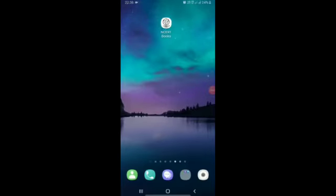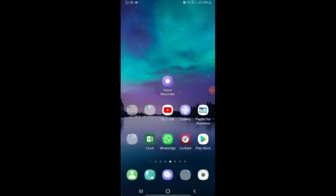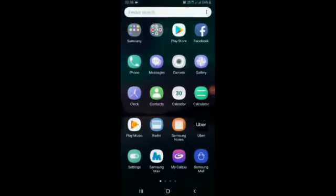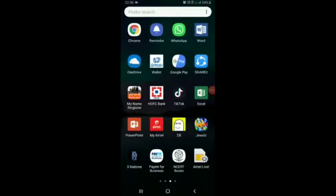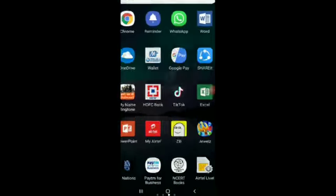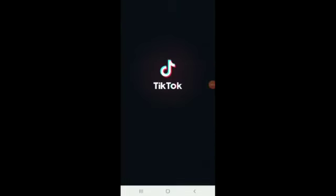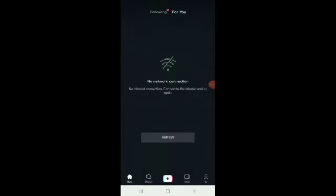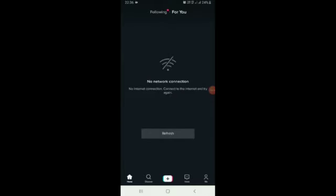Hello TikTokers, we all know that all the Chinese apps including TikTok are banned in India. As you can see in the video, TikTok is not working — 'no network connection' is written on screen.